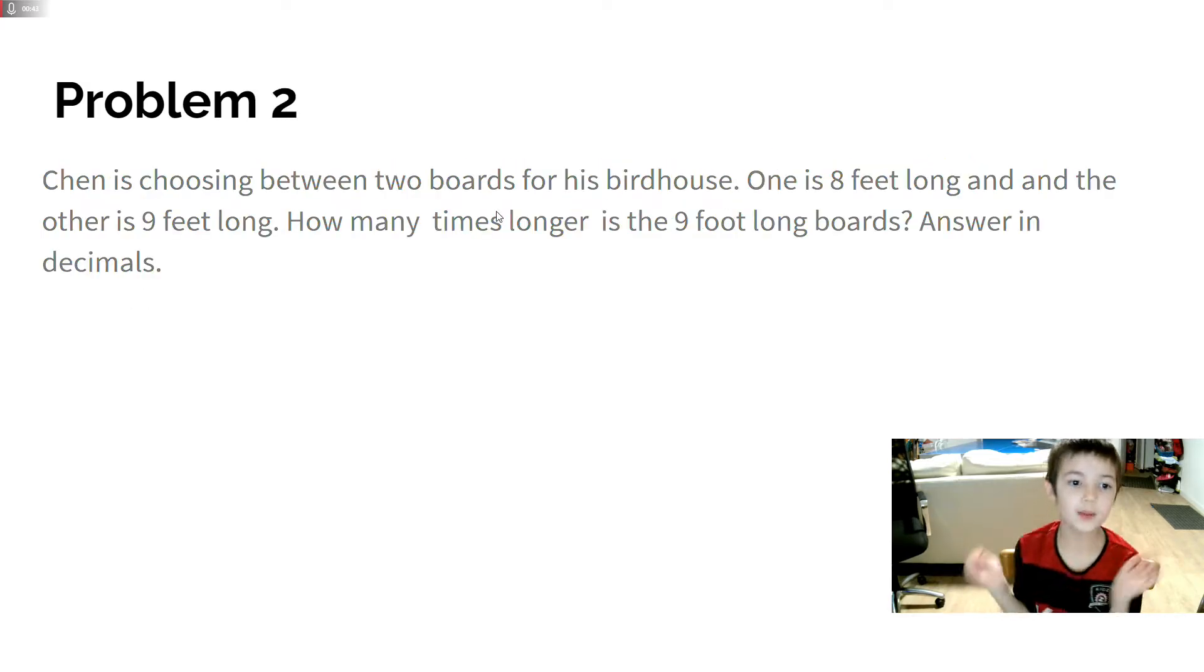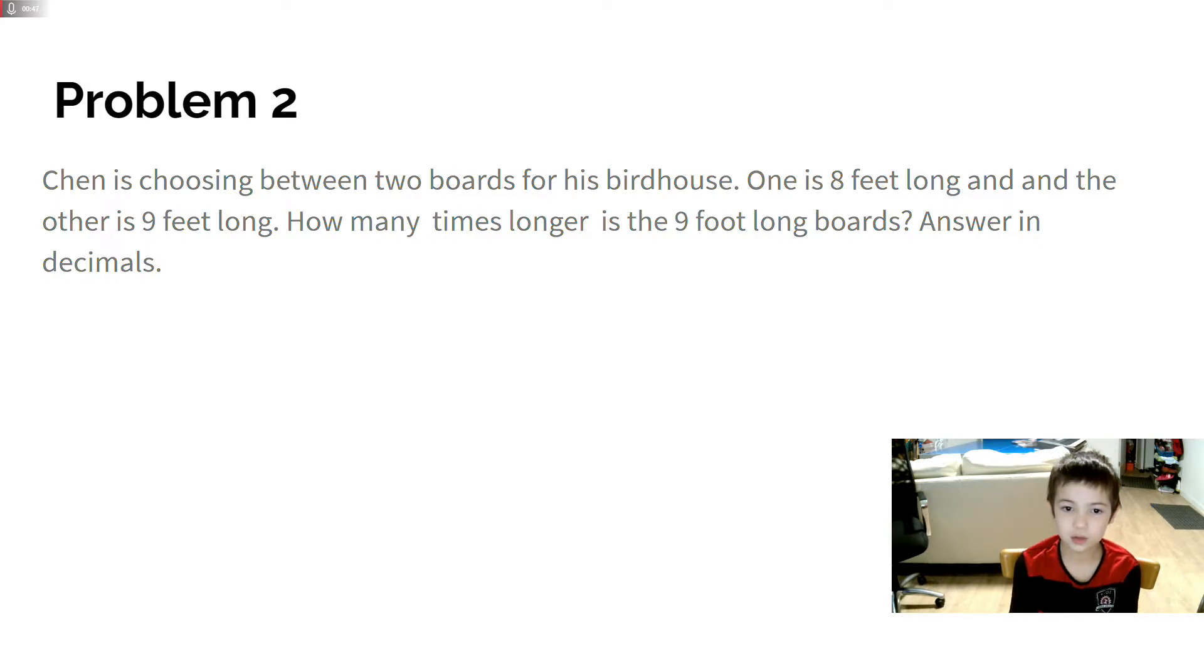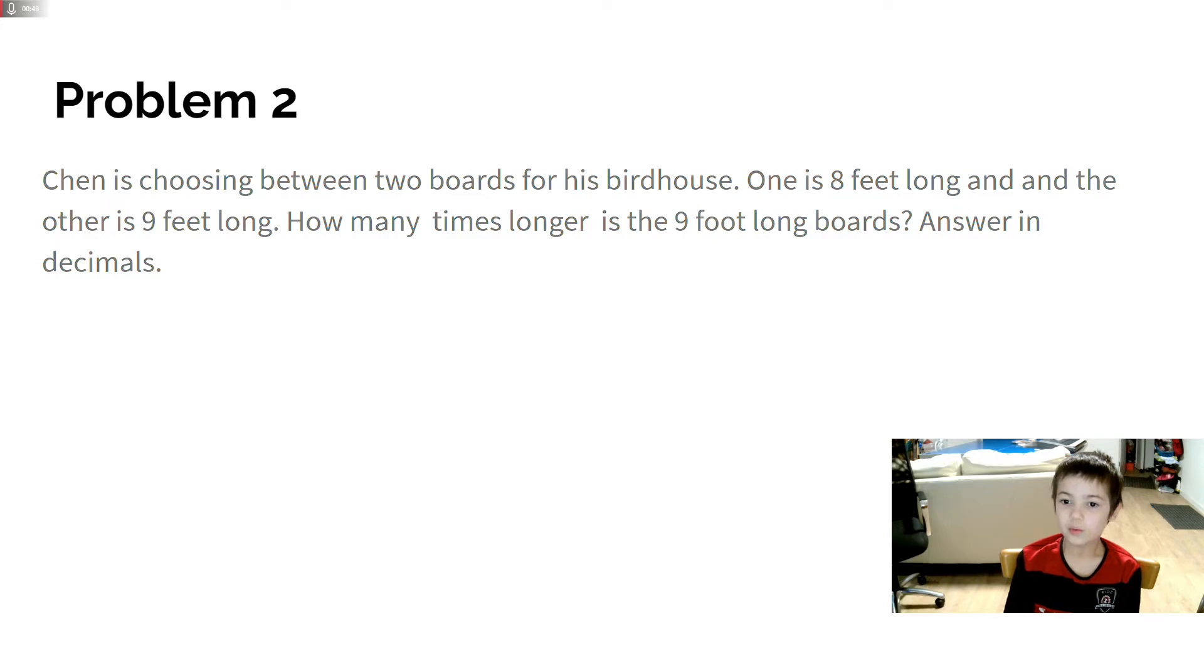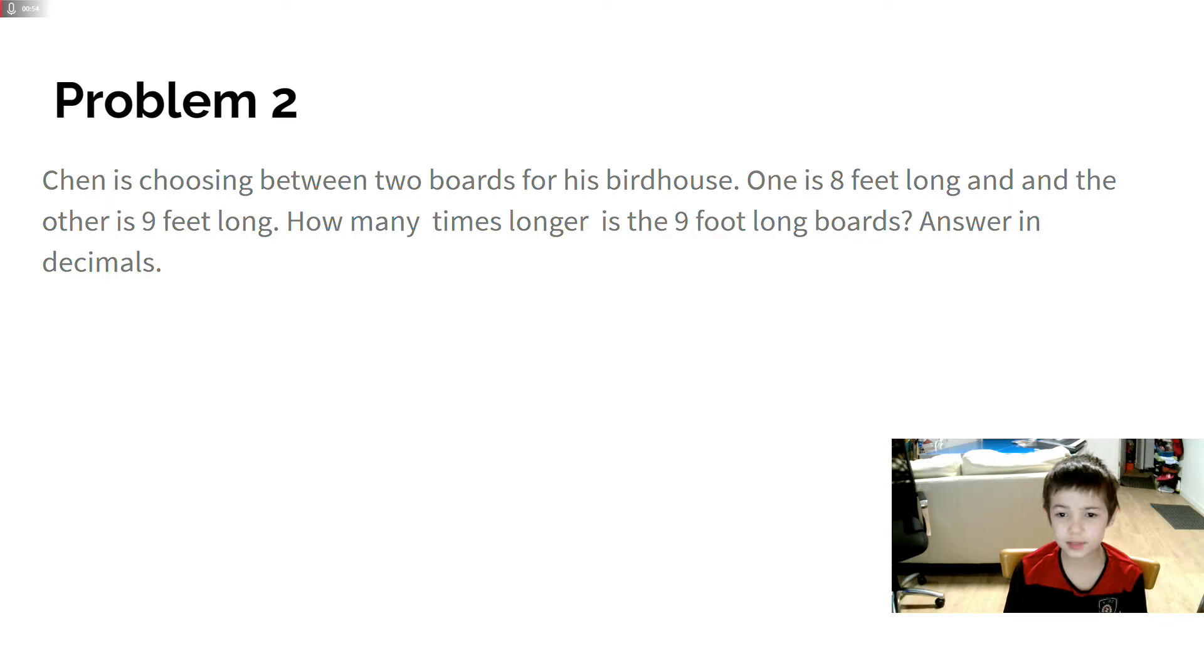Problem 2. Chen is choosing between two boards for his birdhouse. One is 8 feet long and the other is 9 feet long. How many times longer is the 9-foot board? Answer in decimals.